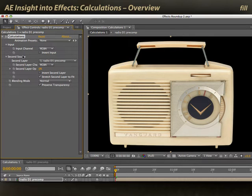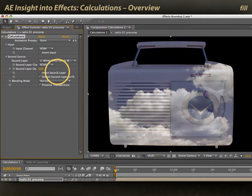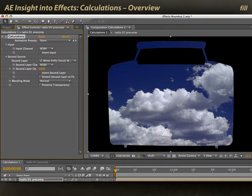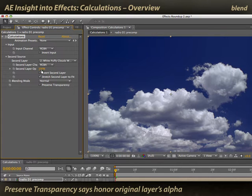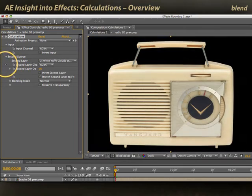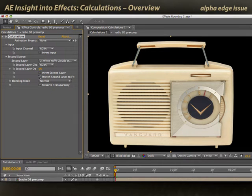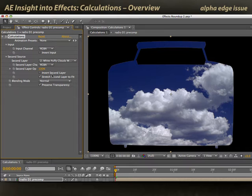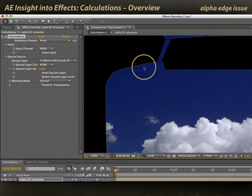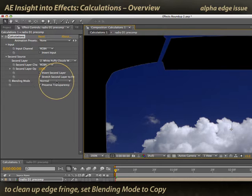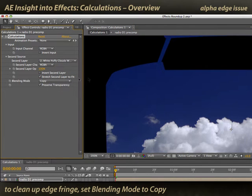The other thing you can do is you can pick a second source — for example, my puffy clouds — and I can blend in those clouds. Now normally, I'm going to get those clouds filling the alpha channel of my layer that I applied calculations to. If I don't want that, I can turn off preserve transparency. Now I'm just fading between the radio layer and my second layer, which is filling up the full channel. If I do want to use preserve transparency so the clouds, my second layer, is filling the radio, you might notice some edge artifacts. To cure the edge artifact, change the blending mode from normal to copy. That takes a nice clean version of the alpha from my original layer and imposes it upon my second layer.